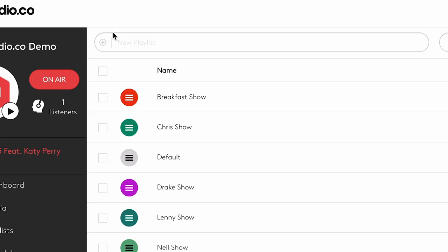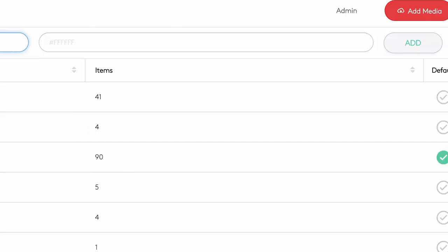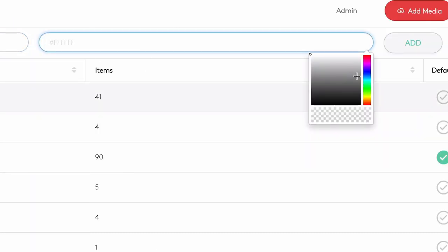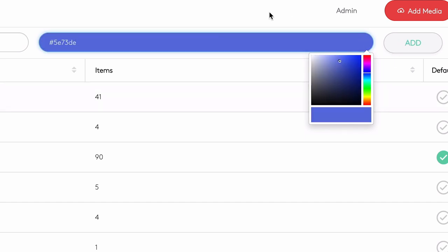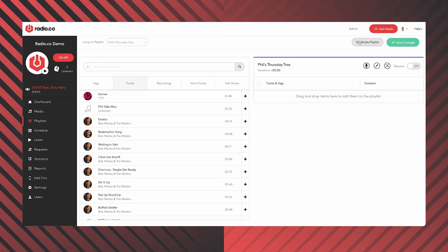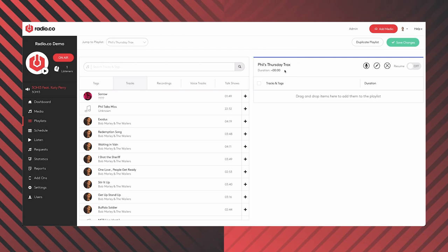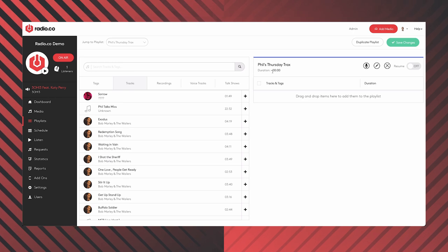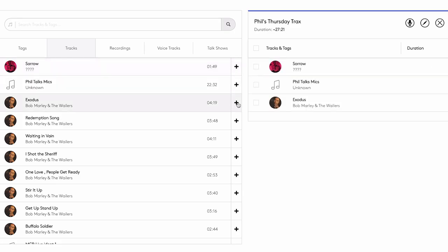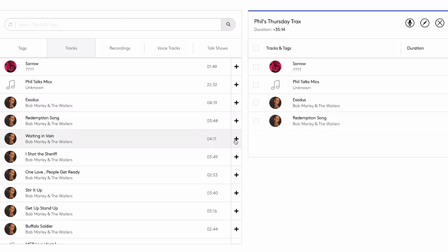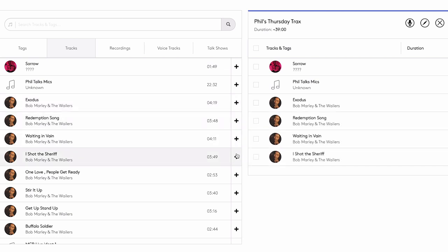To build a show, go to the top where it says 'New Playlist.' I'm going to call it 'Phil's Thursday Trax' — I'm going to spell it with an X to make it cool. I'm going to give it a blue color, click 'Add,' and I've now got a playlist called 'Phil's Thursday Trax' with a duration of zero because I've yet to add any tracks. I just need to click the plus button next to any track I want, and it jumps across to my playlist. You can see every track I'm adding, the duration is adding up — it's exactly 39 minutes long.